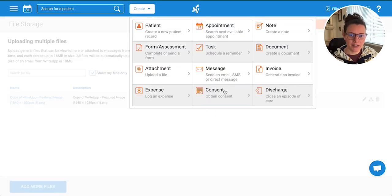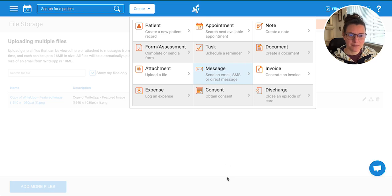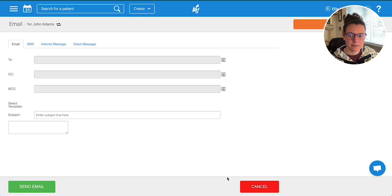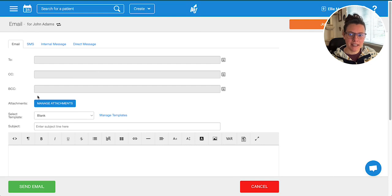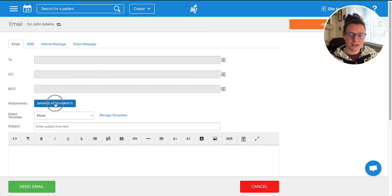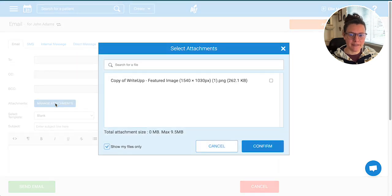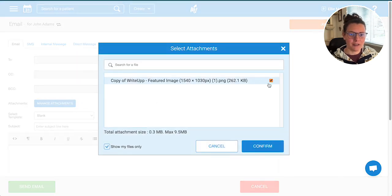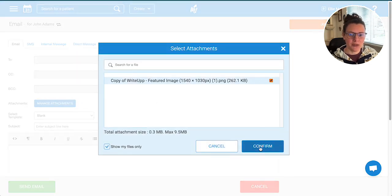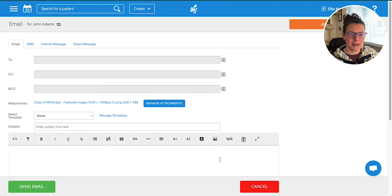Click on 'Message,' and then when you're sending an email, you can see 'Manage attachments.' If you click in there, your files from your file storage area will be there, and you can just attach them to that email.